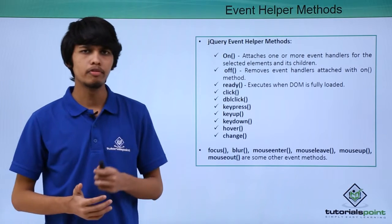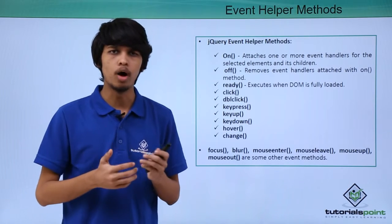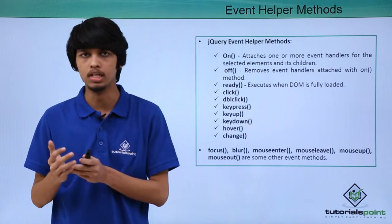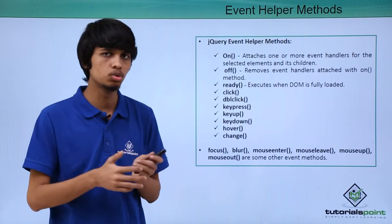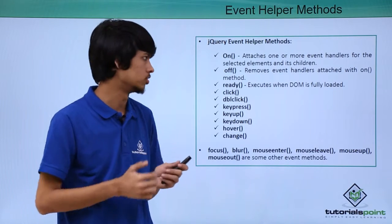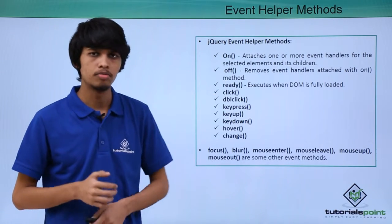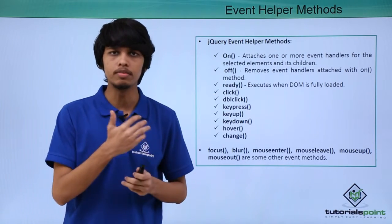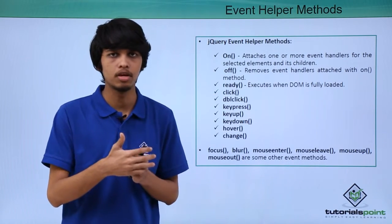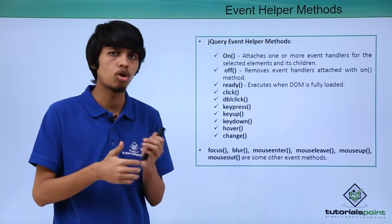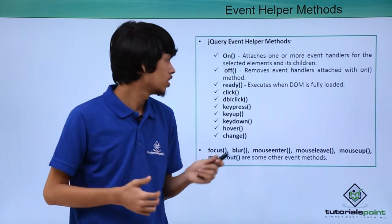First is on method. If you want to attach one or multiple event handlers to an element, then we can use on method. Next is off method. If you want to remove the event handlers that we have applied using on method, then we can use off method.